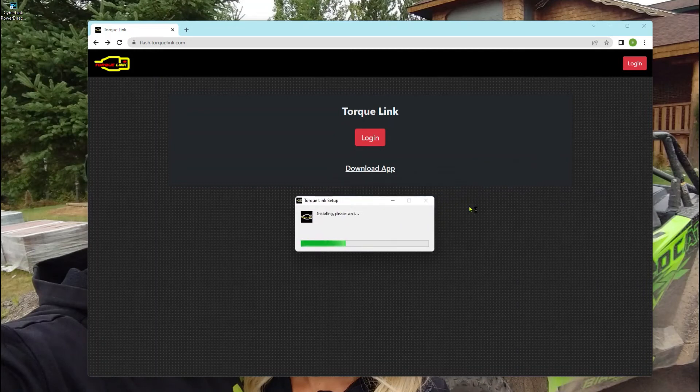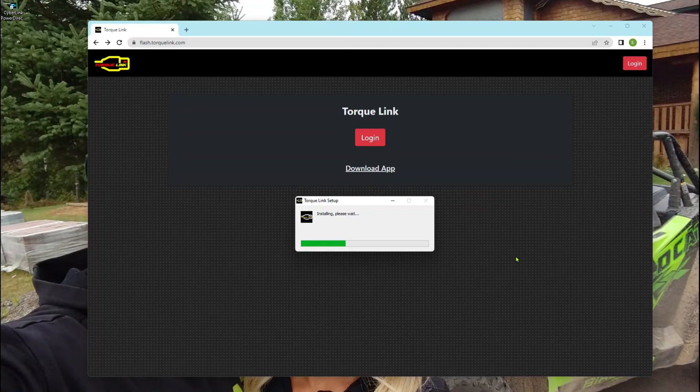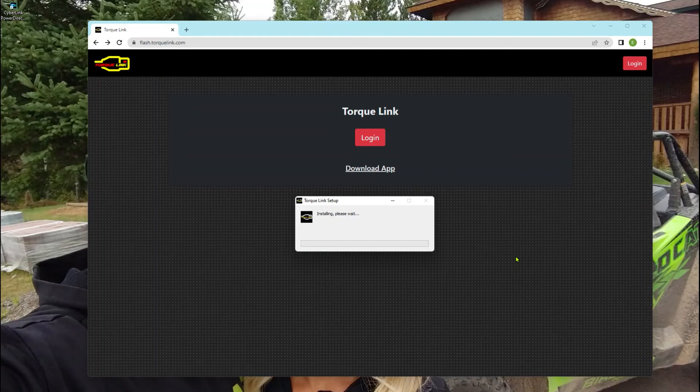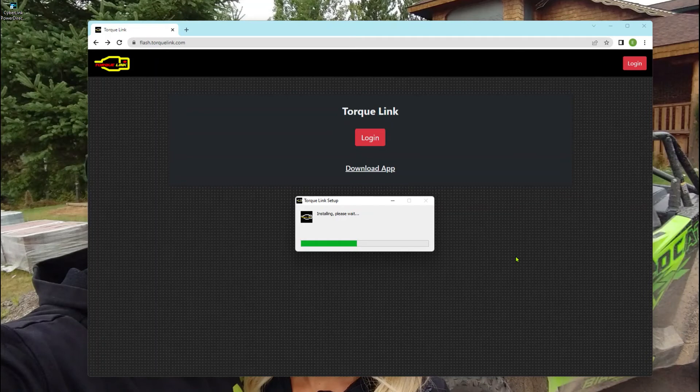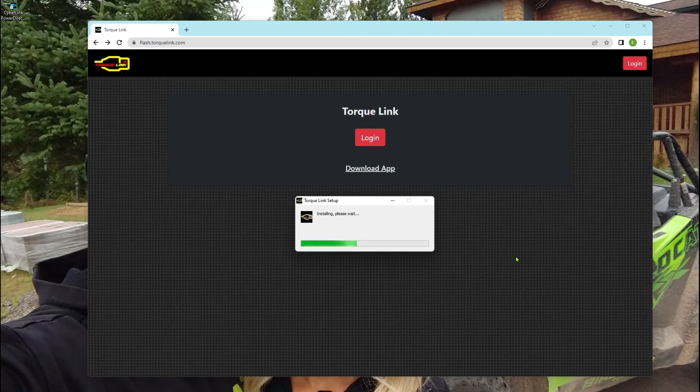Then this little initialization bar will come up while it's loading onto your PC. It just takes a few seconds. The neat thing about the TorqueLink program is it'll actually automatically update. If there's any newer updates, it'll automatically do it. You never have to re-download or download updates. It does it all for you automatically.